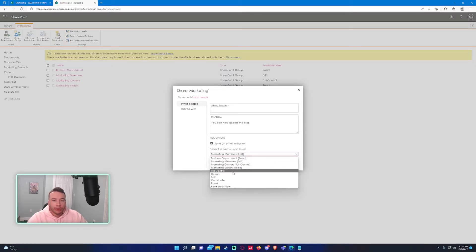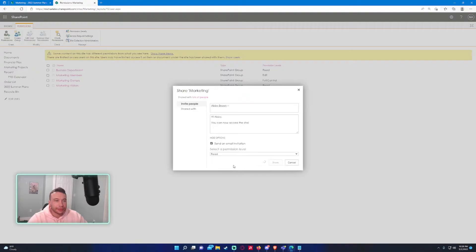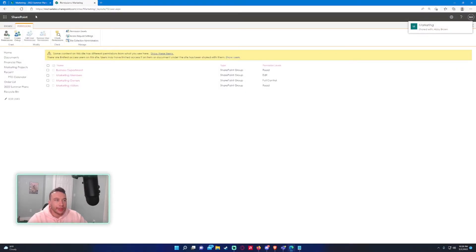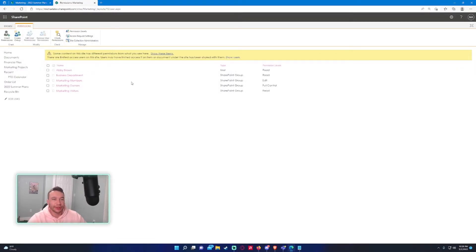For the whole website, we want to grant Abby just read access so she can visit the site and see what's going on. And so now Abby's added to the site.